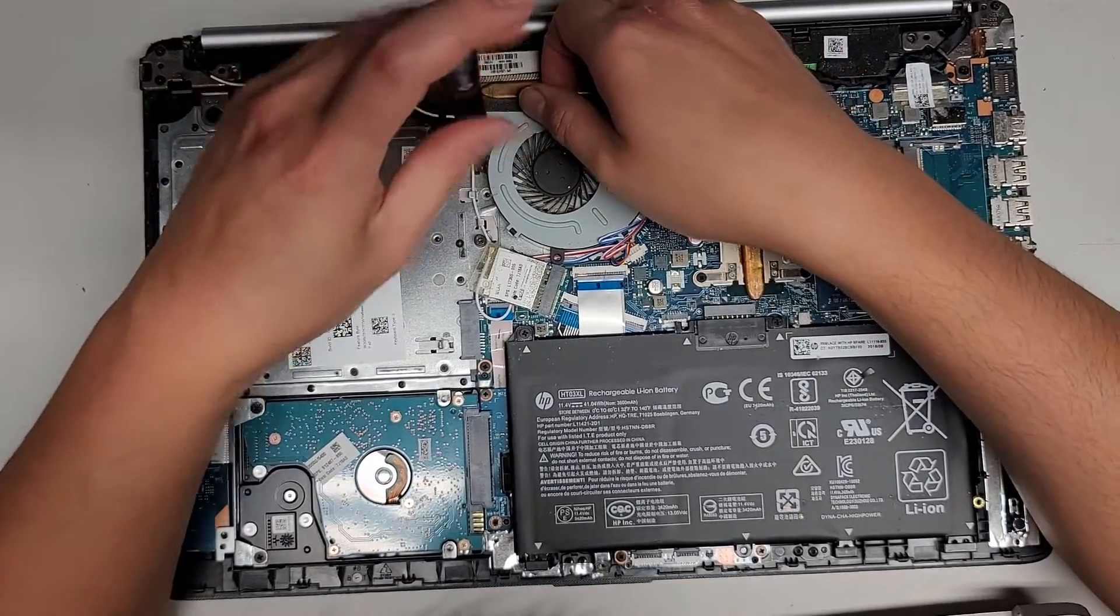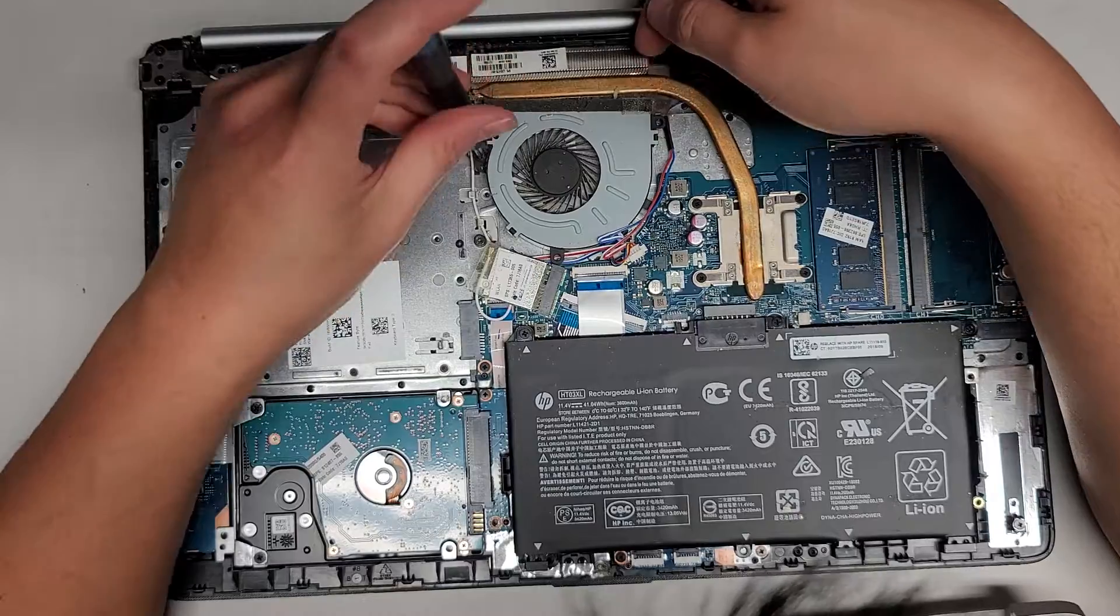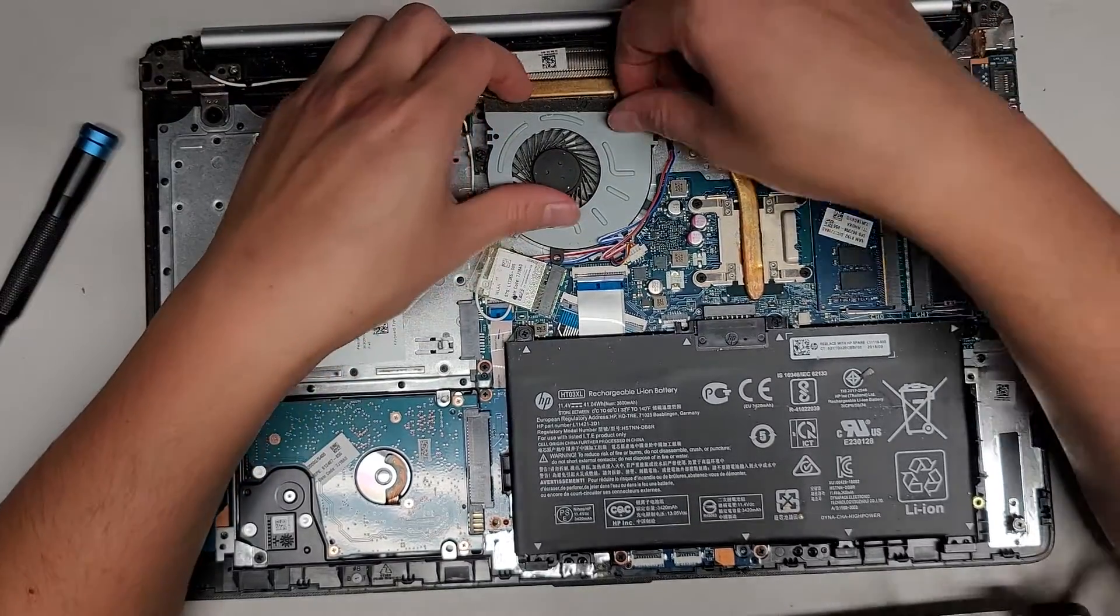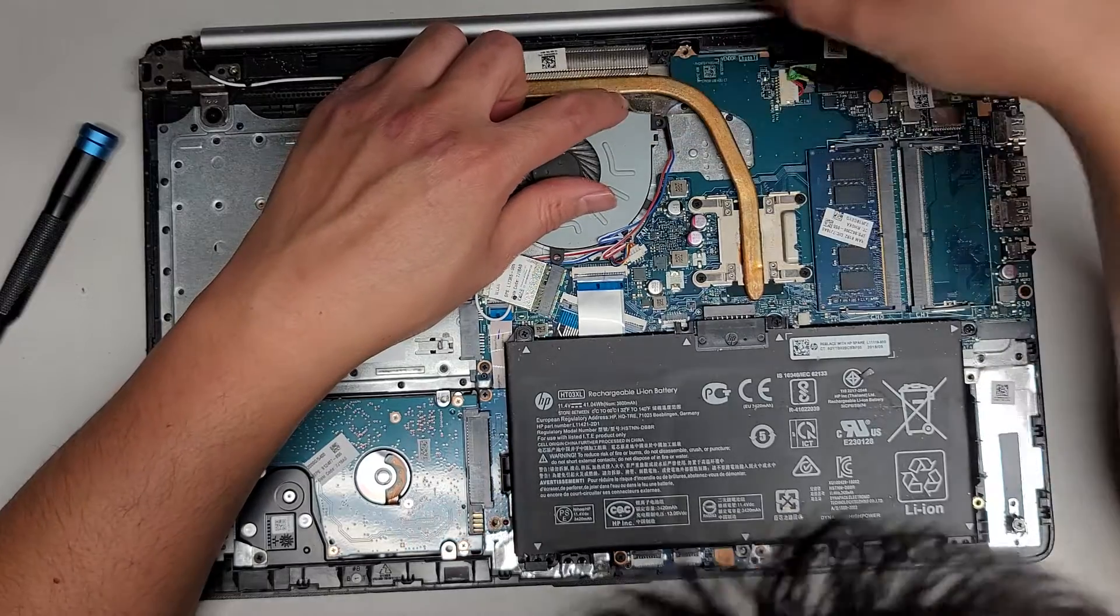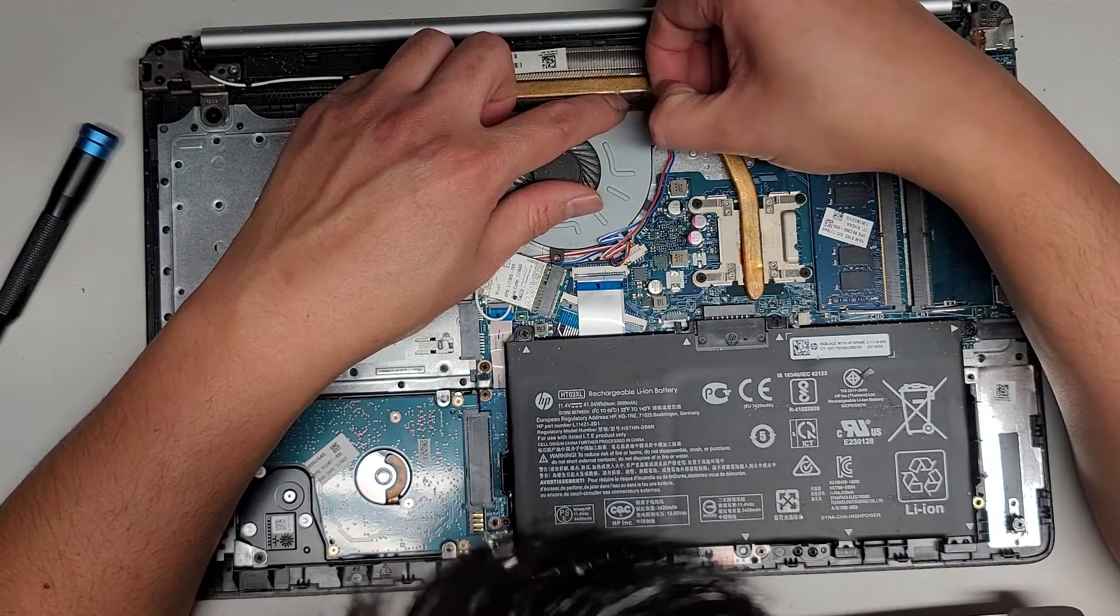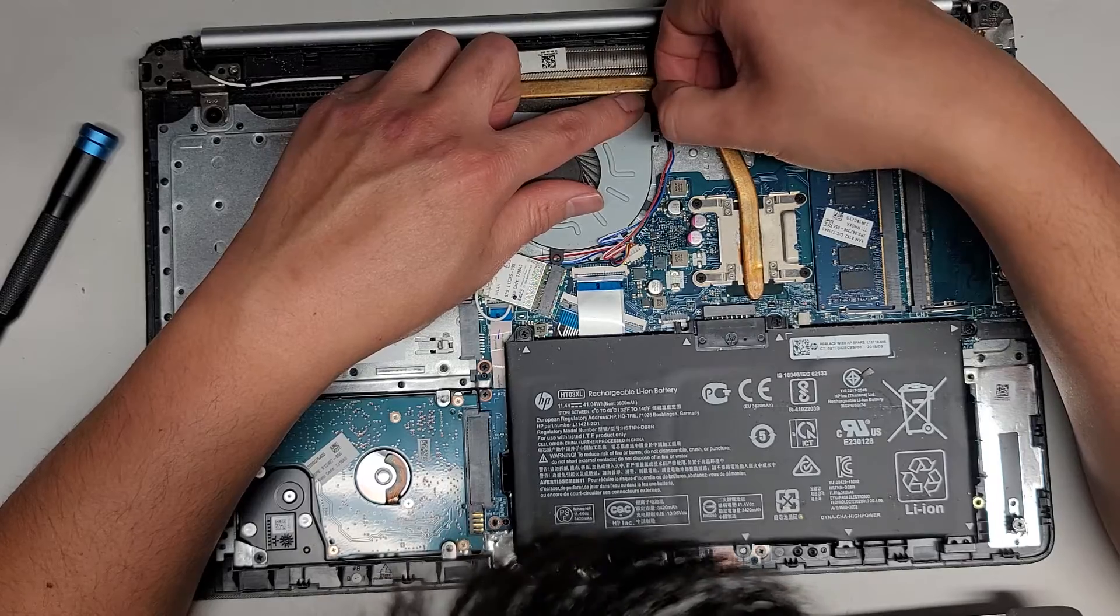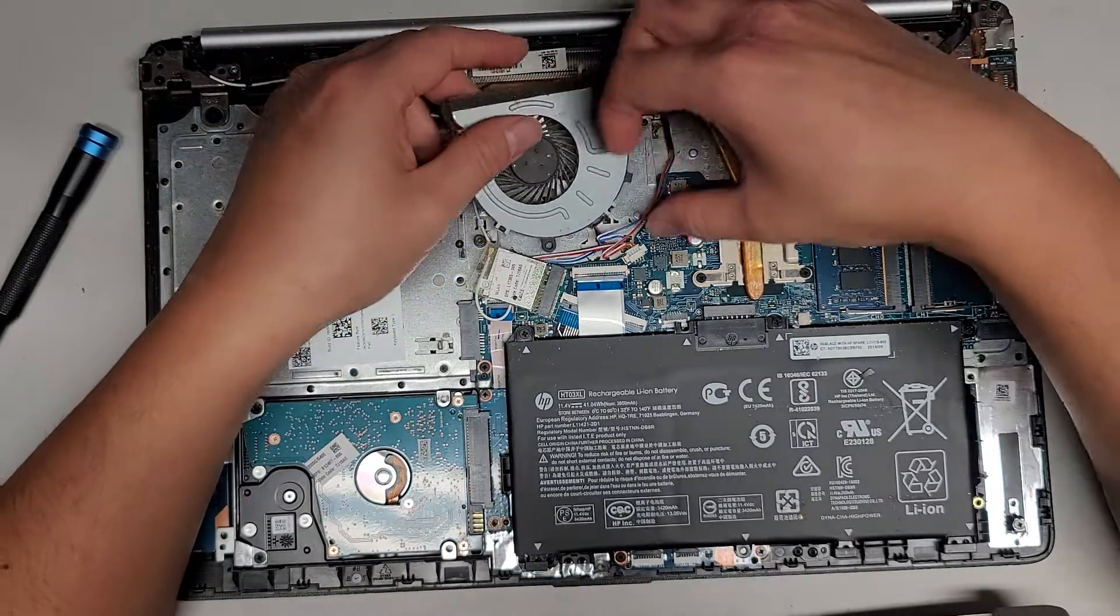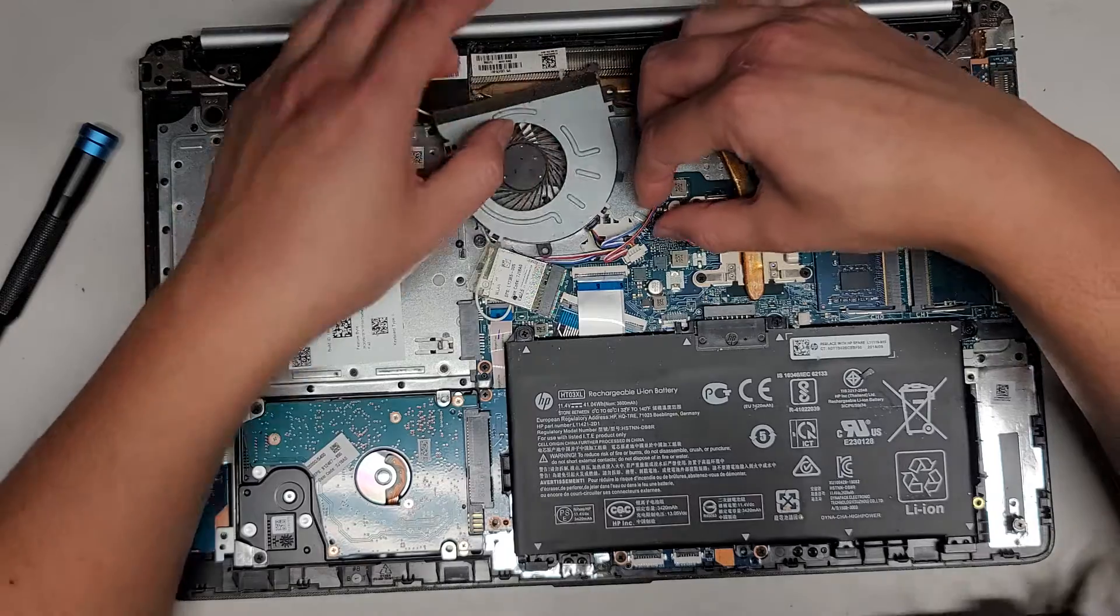And it's not the only fan holding it down. There's also some adhesive here holding it. So we're going to peel that up. I don't know why they stuck that down to the foam here, but let's peel that off. And there we go.